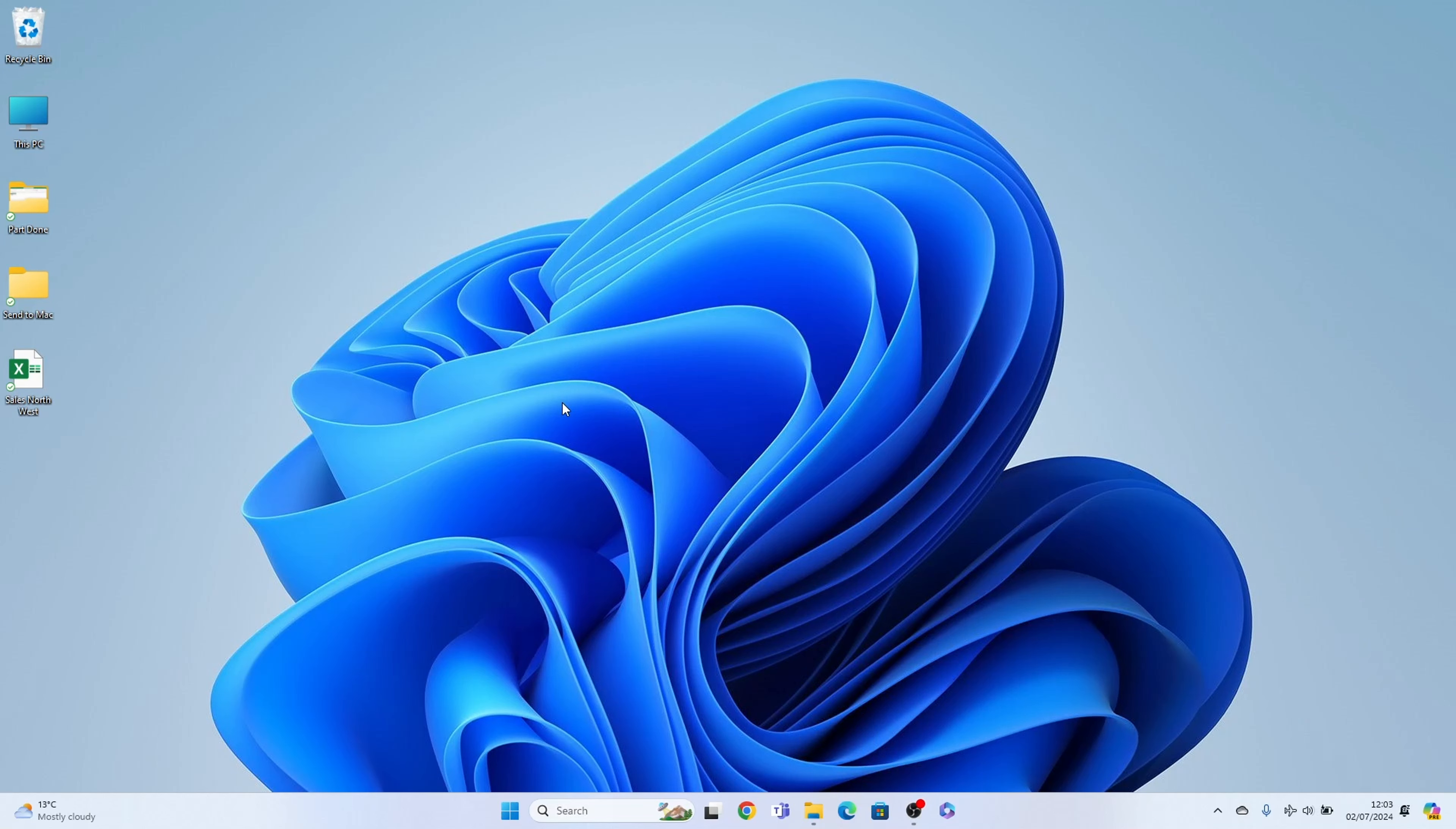Welcome to Tech Leveler, I'm Lee, and in this super quick video I'm going to show you how to uninstall apps on Windows 11. This is how to uninstall apps and programs.